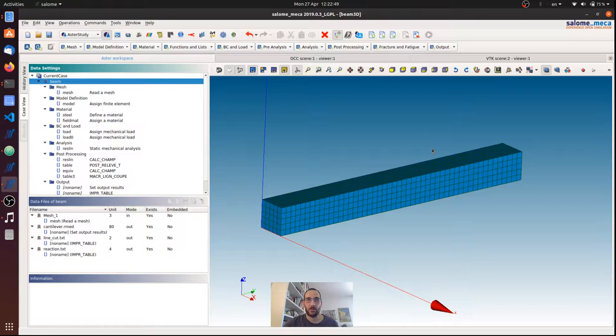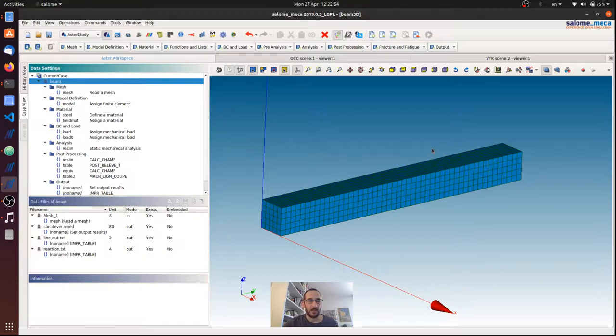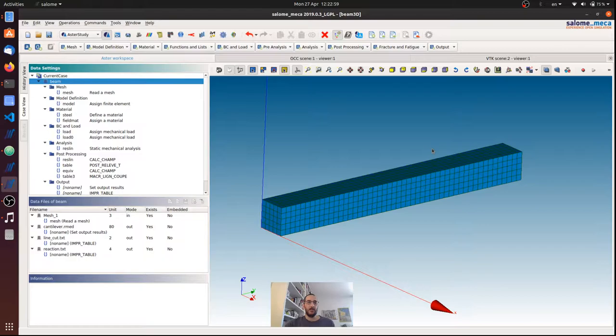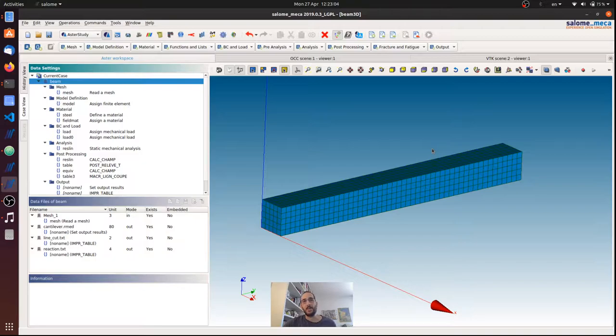I want to show how we can run Code_Aster outside Aster Study, so without using a user interface. In order to do that, it will be very important to understand what are the pieces of information that we have to give to Code_Aster in order to execute the analysis.